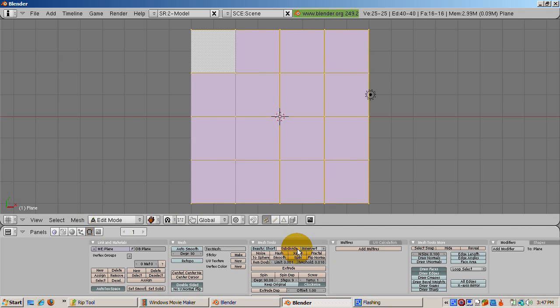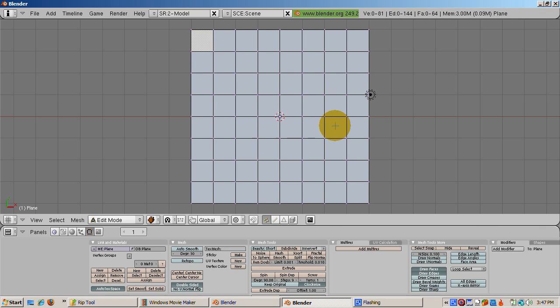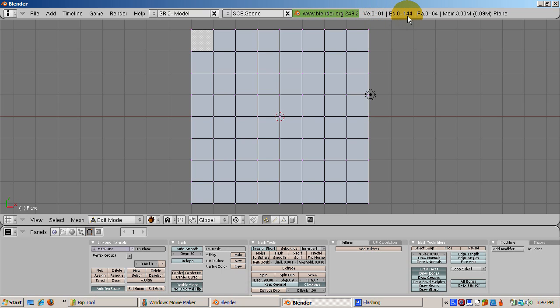Press the A key to deselect all vertices. Look at the indicators for vertices, edges, and faces. Right now the plane has 81 vertices, 144 edges, and 64 faces. The zeros show that nothing is selected.